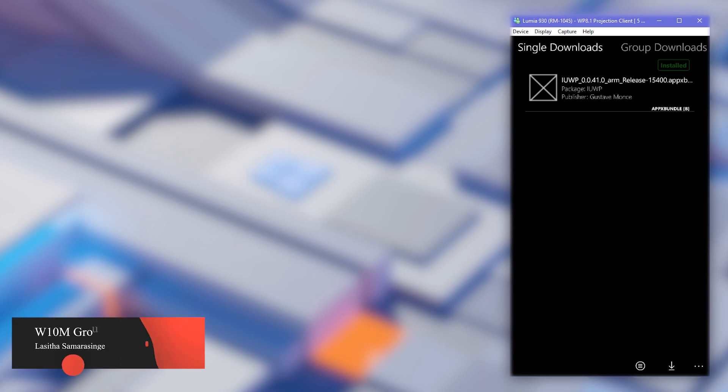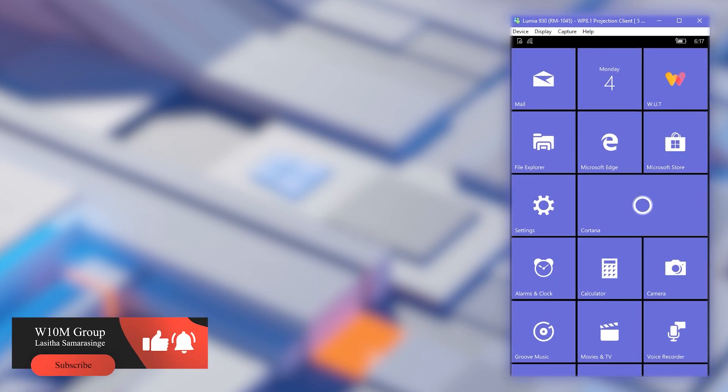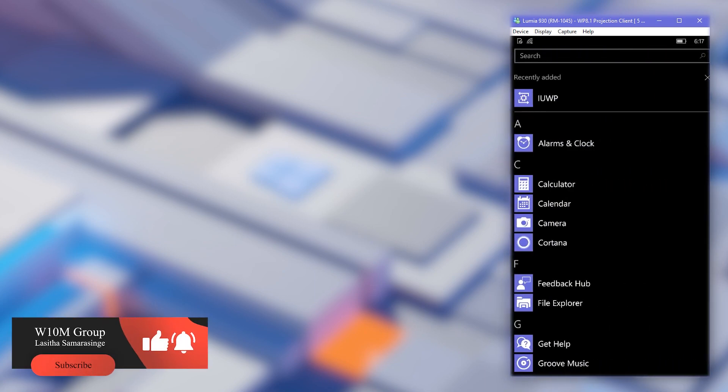Once the download completes, it will automatically get installed. Continue on with the video to get to know what are the features of this app.